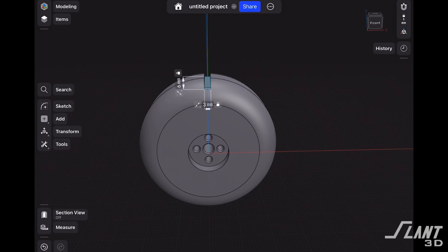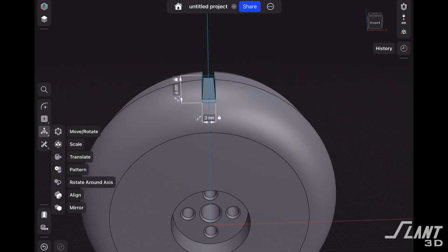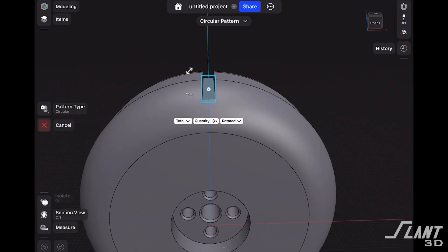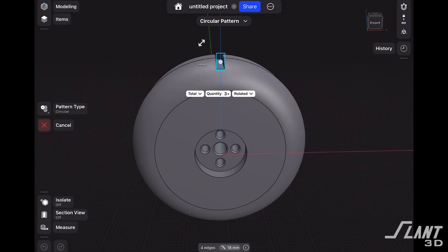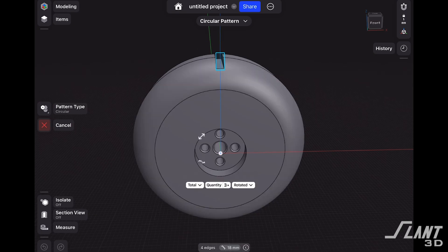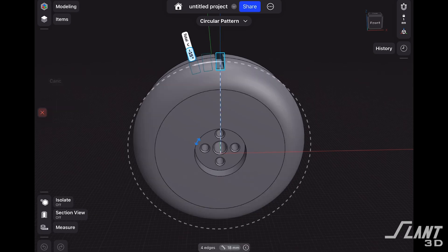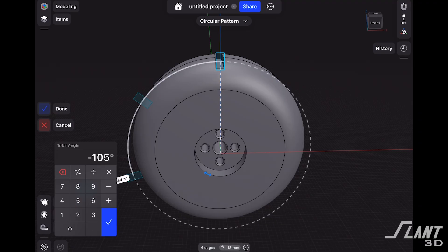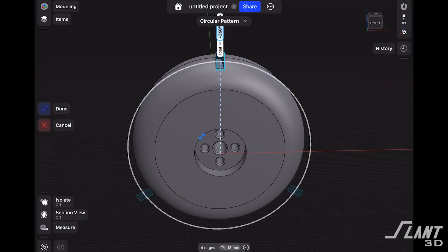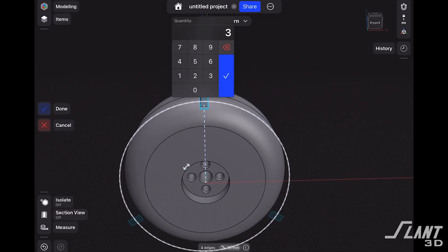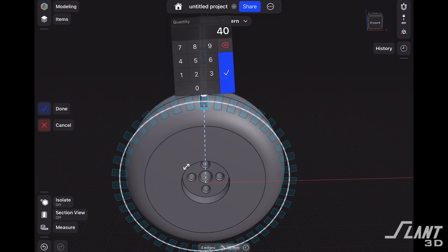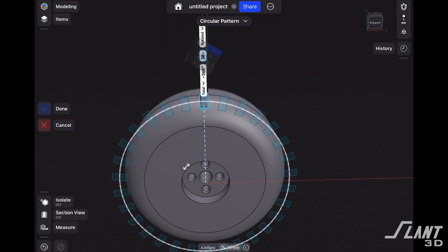Let's spin back around and pattern this as well. We'll select that sketch, grab the pivot point, drag it to the center of our circle, set the total angle to 360 degrees, and set the quantity to 30. That should do it.